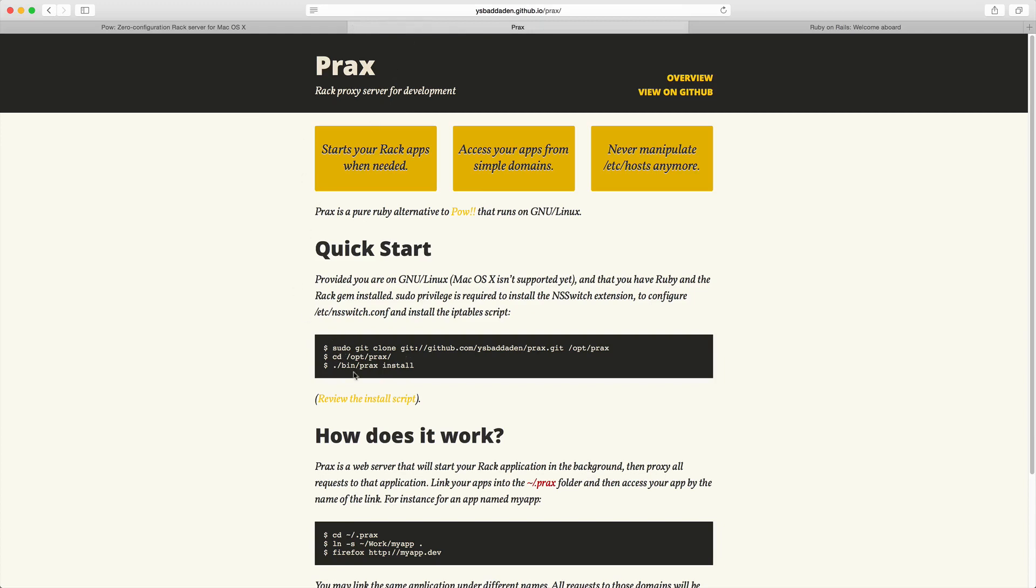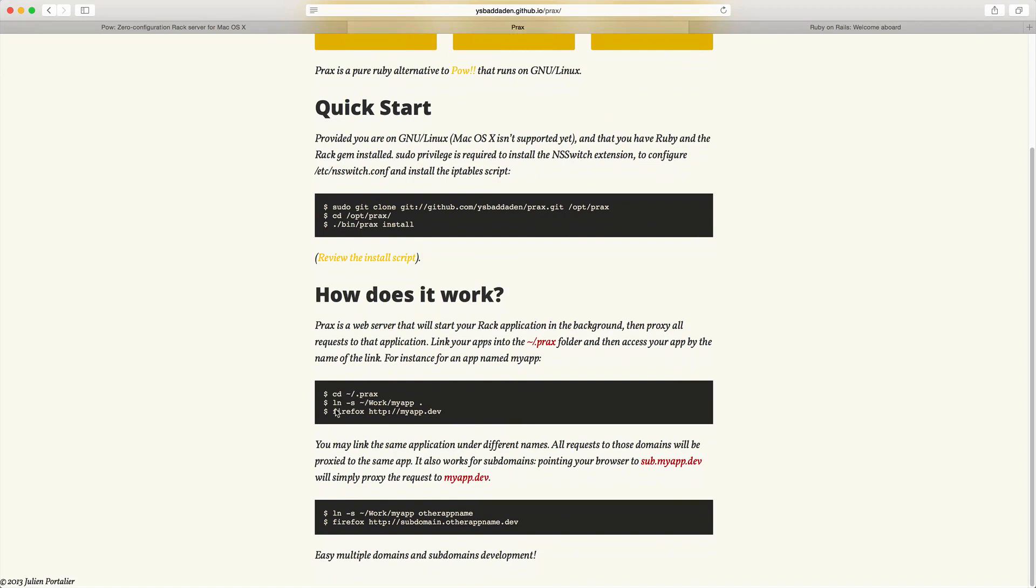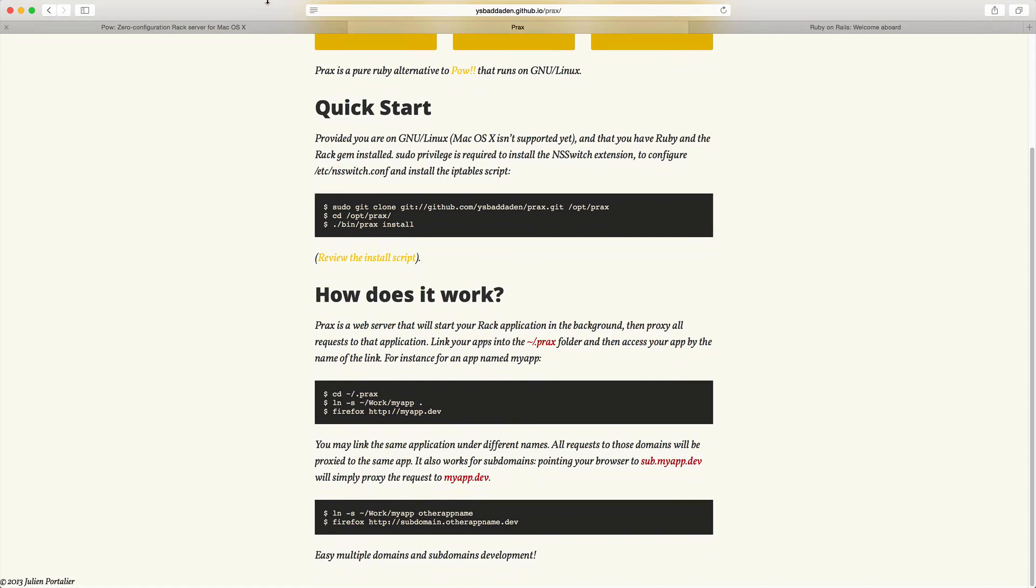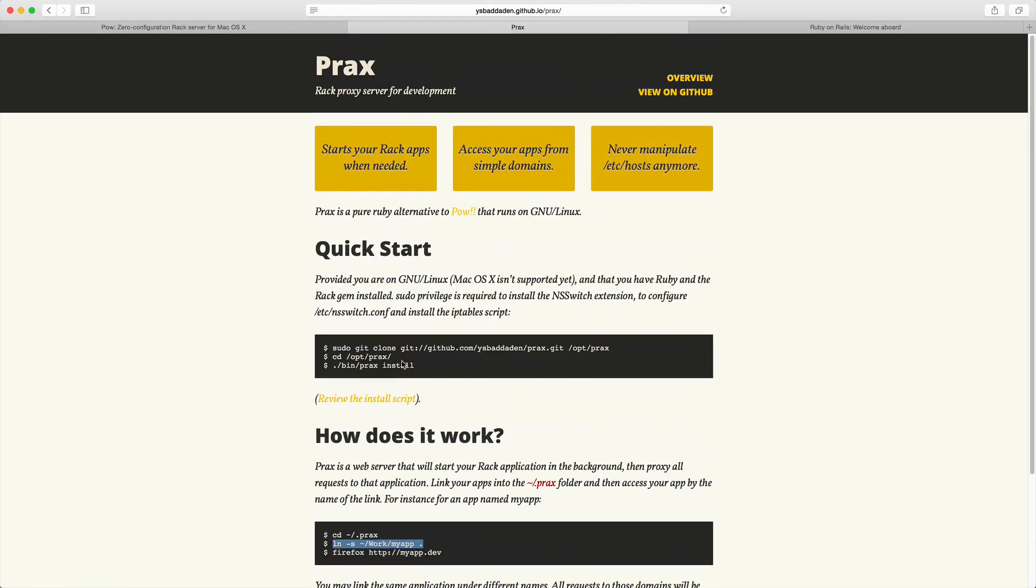Prax is going to allow you to download it and set it up very similarly as you did with Pow. However, you will have to create a symlink for your application, which is the same as doing it for Pow but without Powder. So this is a great alternative if you're developing on Ubuntu or another flavor of Linux distribution.